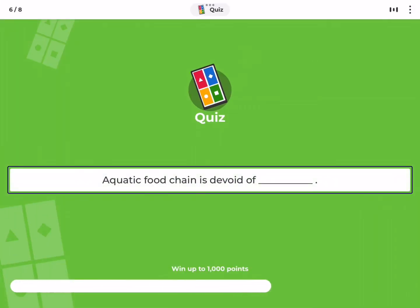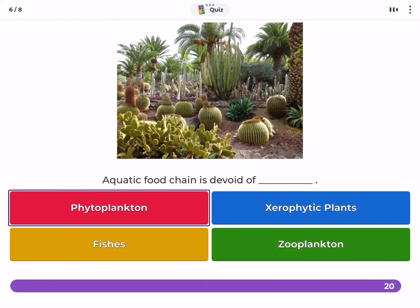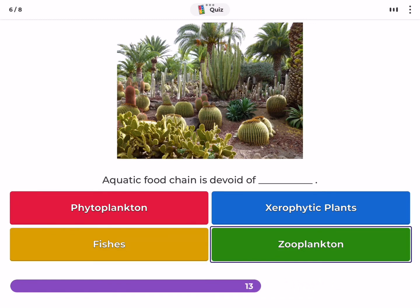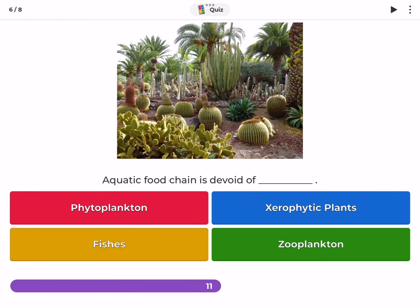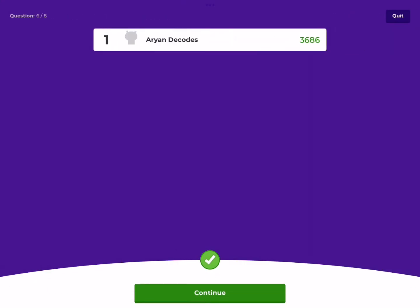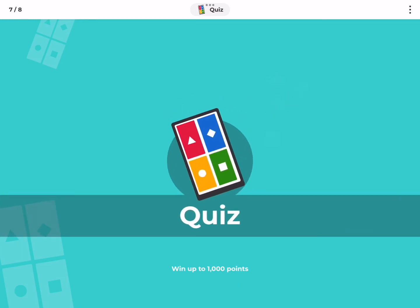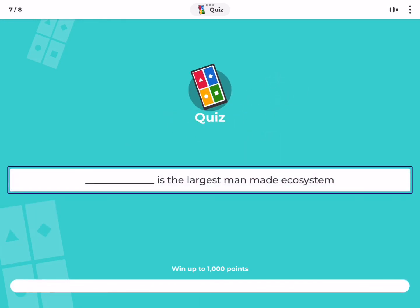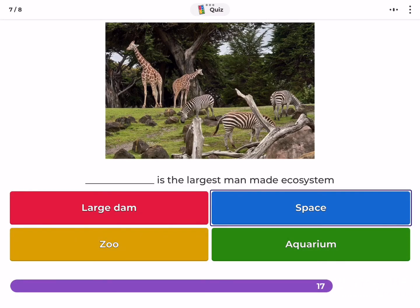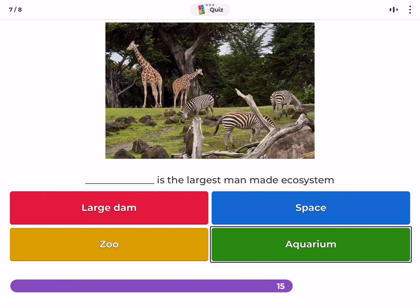Aquatic food chain is devoid of — phytoplankton, zerophytic plants, zooplankton, or aquarium?